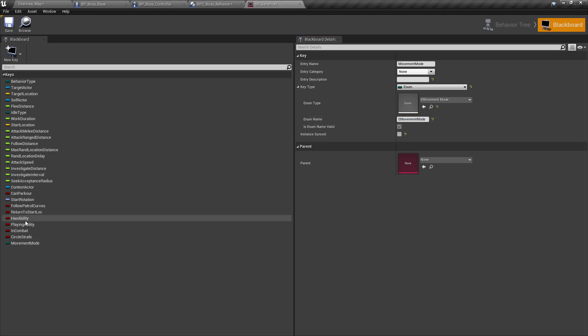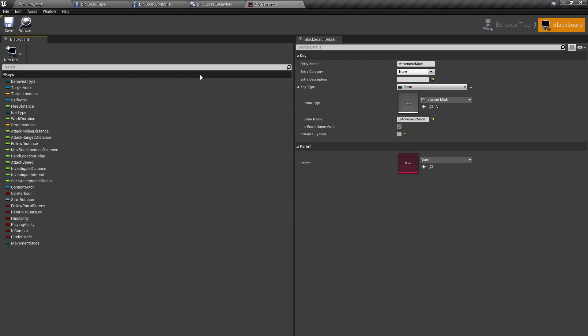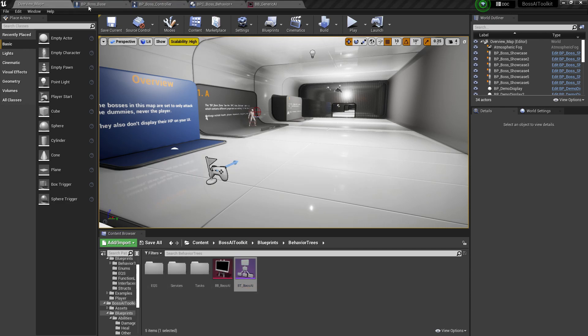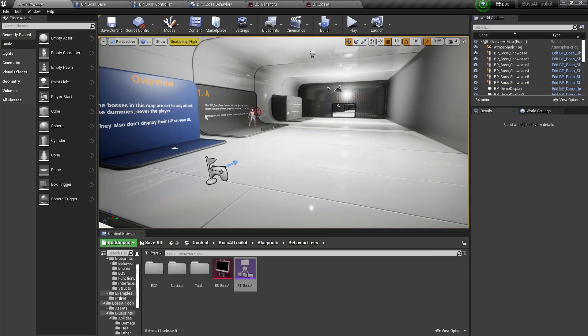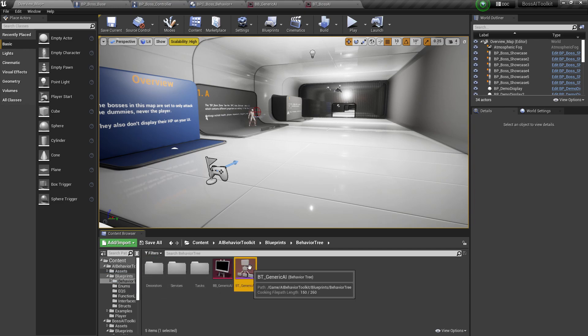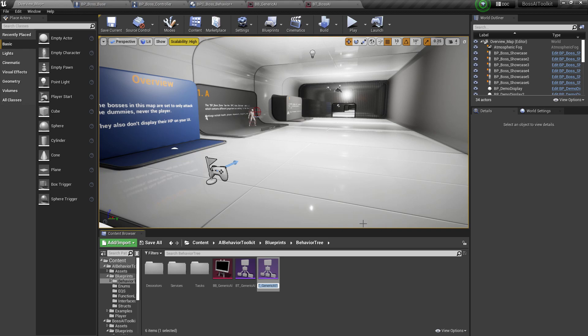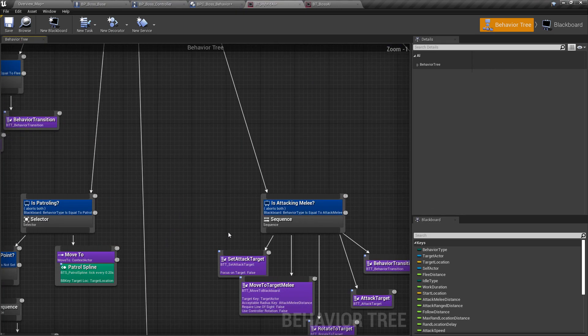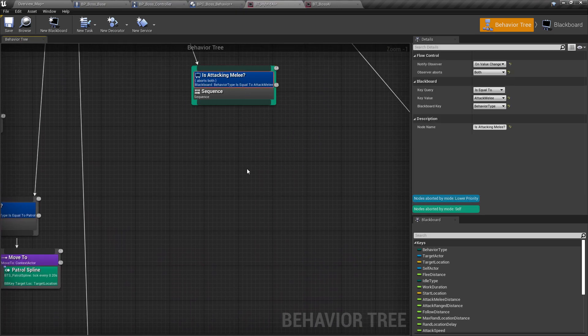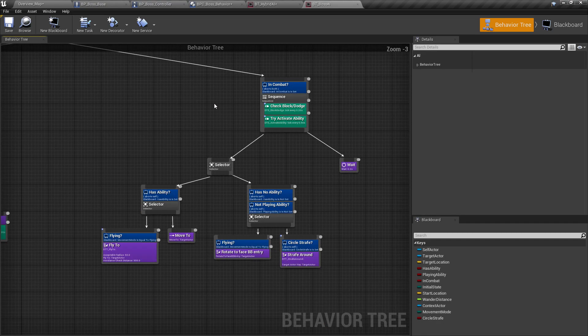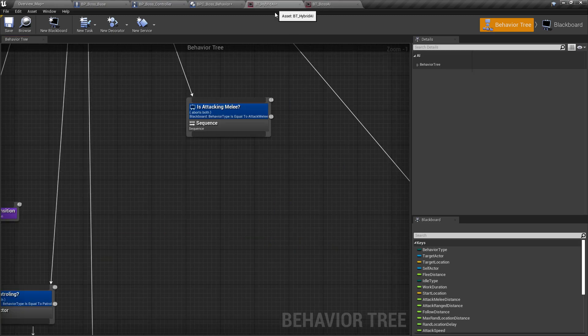Now the reason we added these is because we are going to use the AIBT behavior tree and we're going to add in the combat logic from the boss AI. So open the boss AI tree, and then the generic AI tree. We're going to duplicate this generic AI. Call it BT hybrid AI. We're going to delete everything under attack melee. And then we're going to copy this in combat stuff from the boss AI tree.